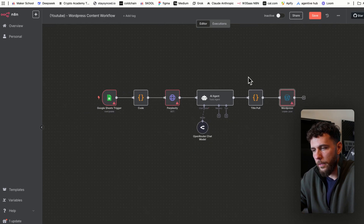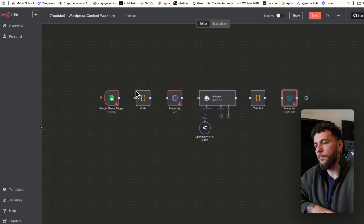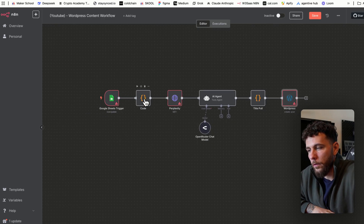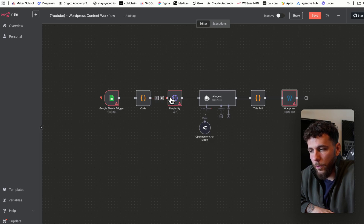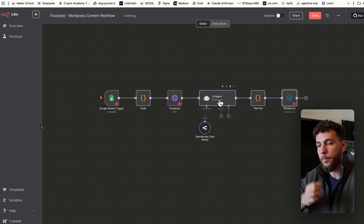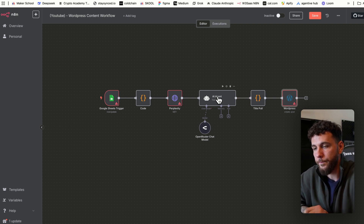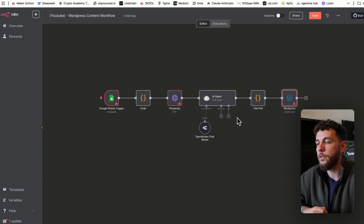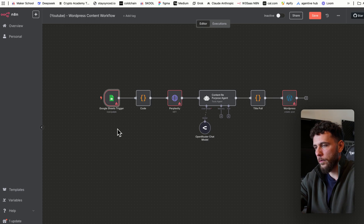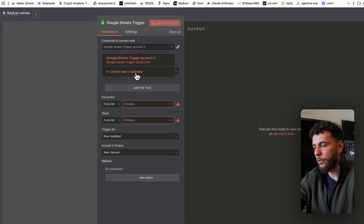The last node will be the WordPress node to create a post — that's the entire structure. Google Sheets pulls in the article, we pull the most recent one, Perplexity summarizes it, the AI agent repurposes it, we pull the title from the AI agent output, and then we post it to WordPress. In the Google Sheets trigger, we need to connect our credentials.